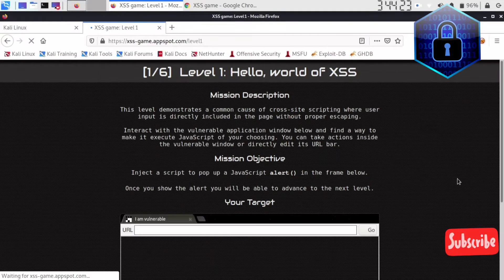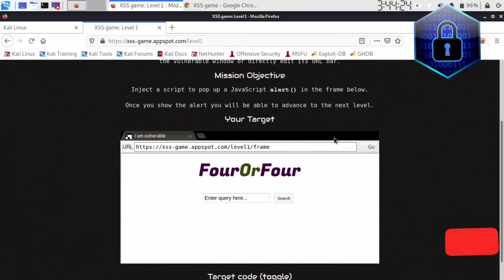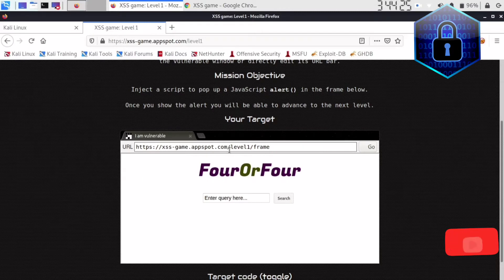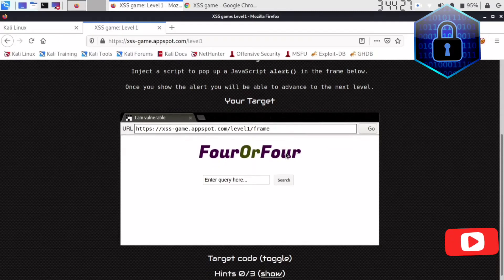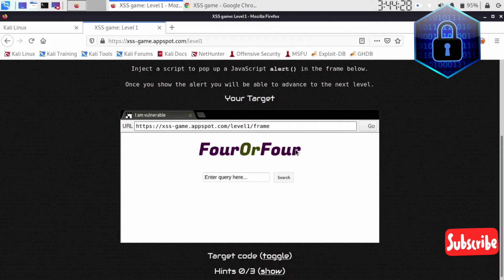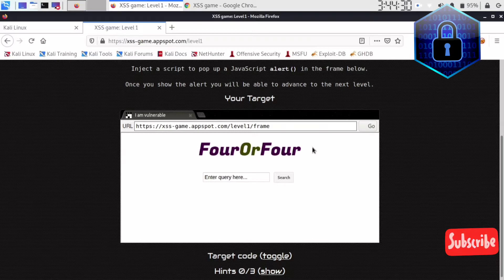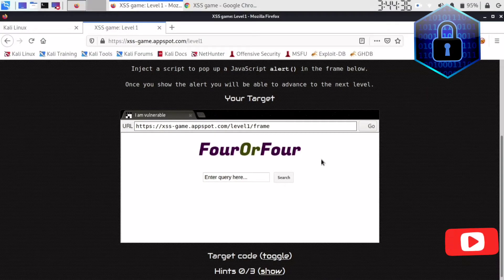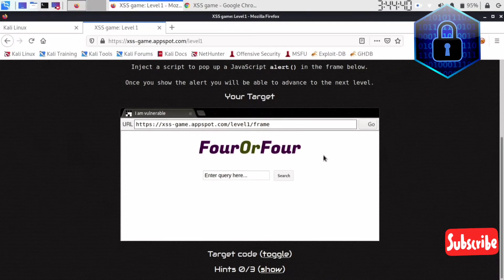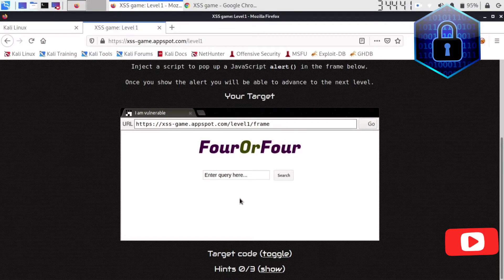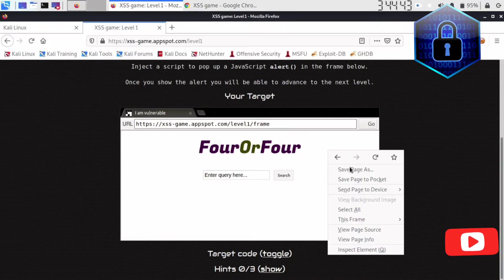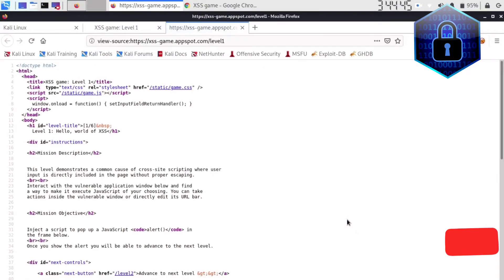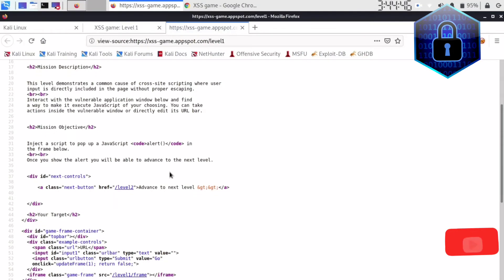This is the first lab and I'm sure you guys know and are familiar with the alert one function, how you can use it for the first lab. The script alert one function will always pop up. Let's start with that and let's see the first page source, how it looks.